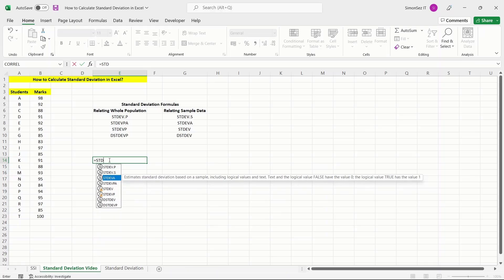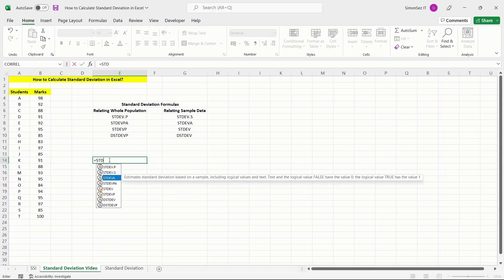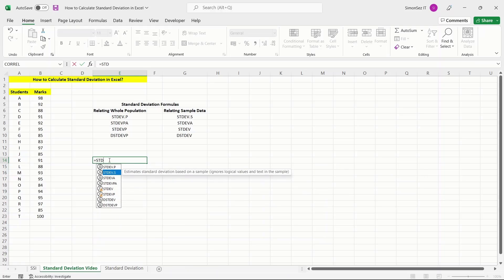Depending on your choice, you can either enter the formula by double-clicking on the desired formula or by using the keyboard arrow keys to navigate and press the tab key.